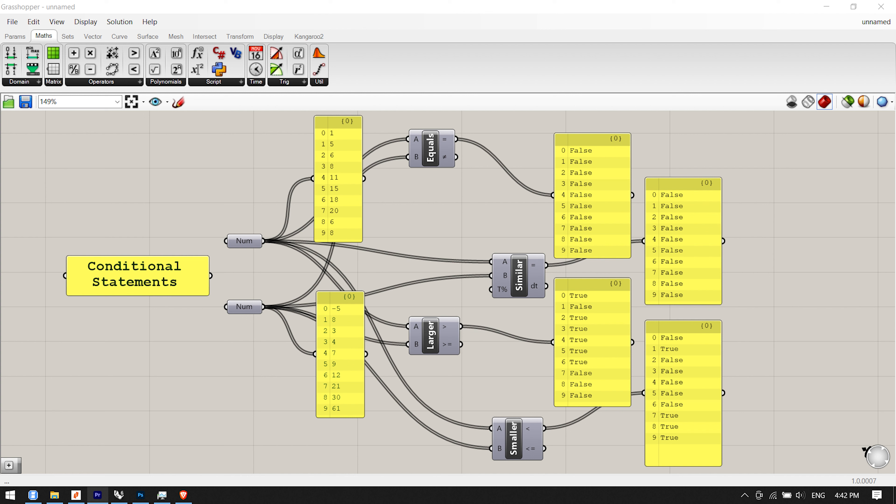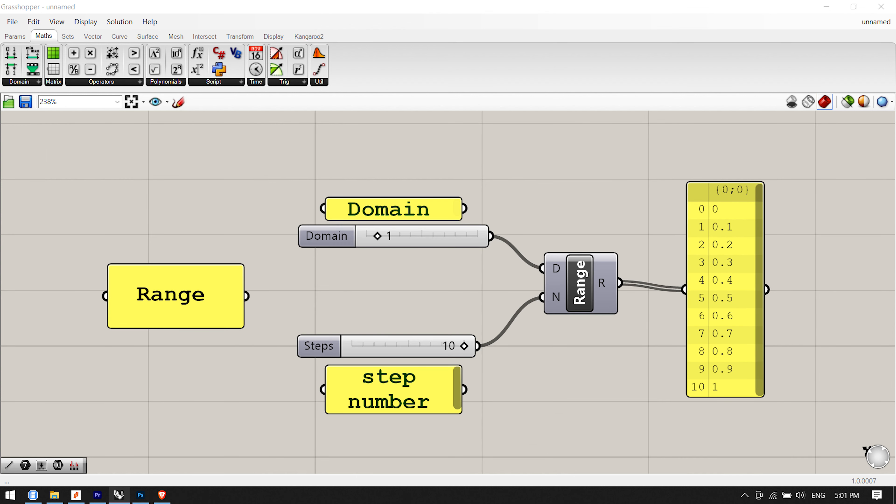The larger than component will take two lists of data and determine if the first item of list A is greater than the first item of list B. The two outputs allow you to determine if you would like to evaluate the two lists according to a greater than, or greater than and equal to condition. The smaller than component performs the opposite action of the larger than component. The smaller than component checks if list A is less than list B and returns a list of booleans.